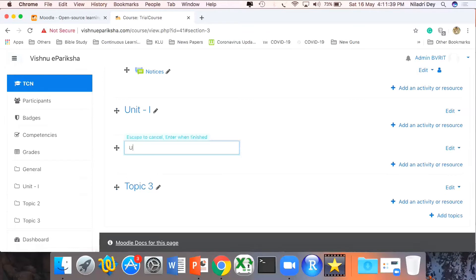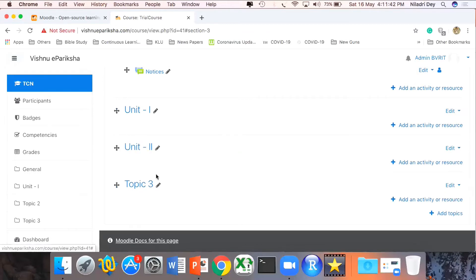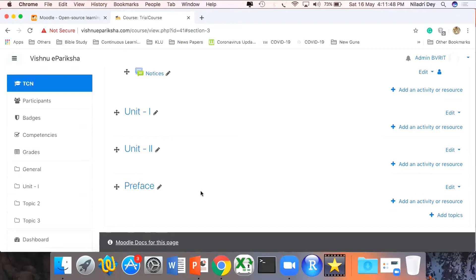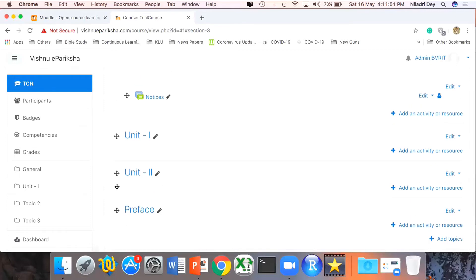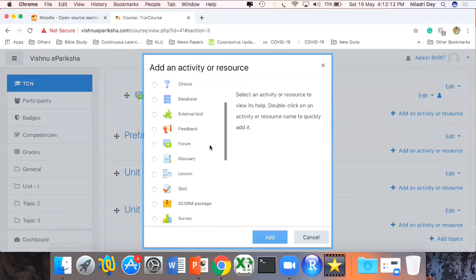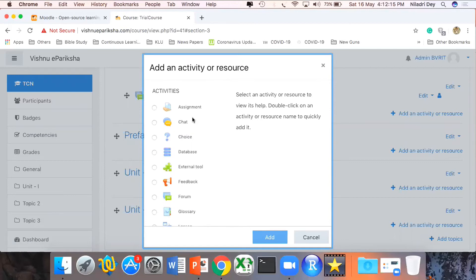Once I click on Turn Editing On I can change these topics, add multiple activities under the topics, change the name of the Announcement section to Notices, edit topics as Unit One, and have every possible option. For example, if I don't want the second topic, I can delete it. I'm realizing I need only three topics here so let me delete a couple of topics. I'll call the remaining ones Unit Two and Preface — where I want all participants to take it before proceeding.